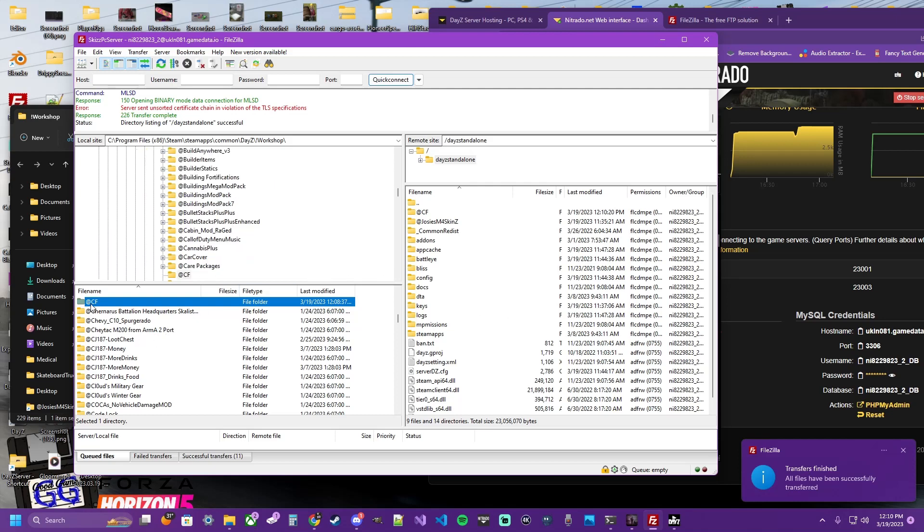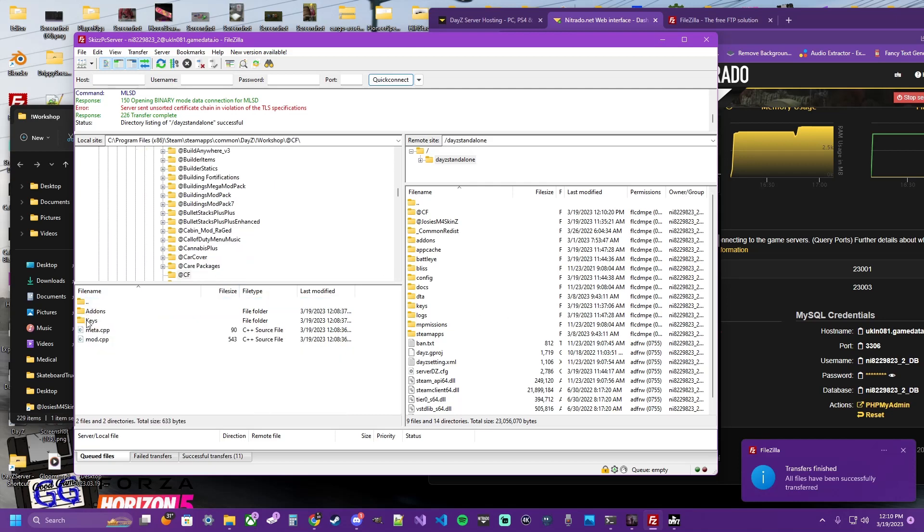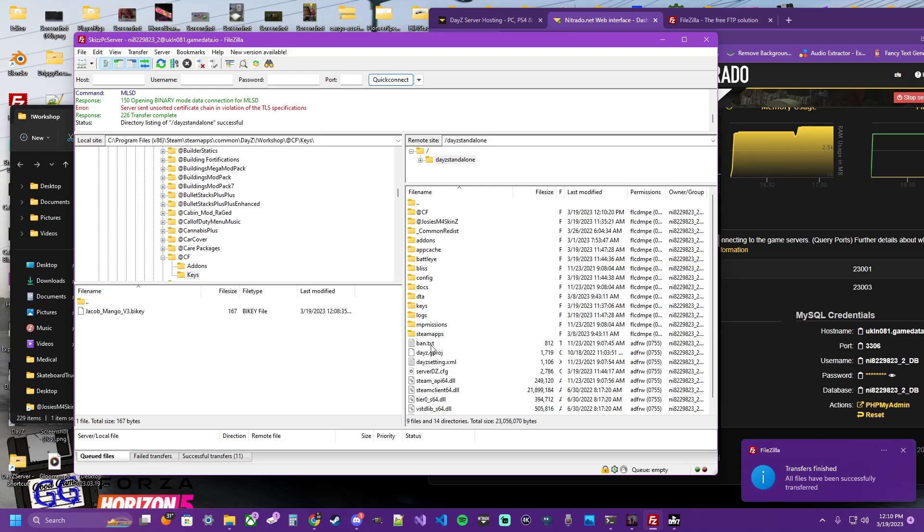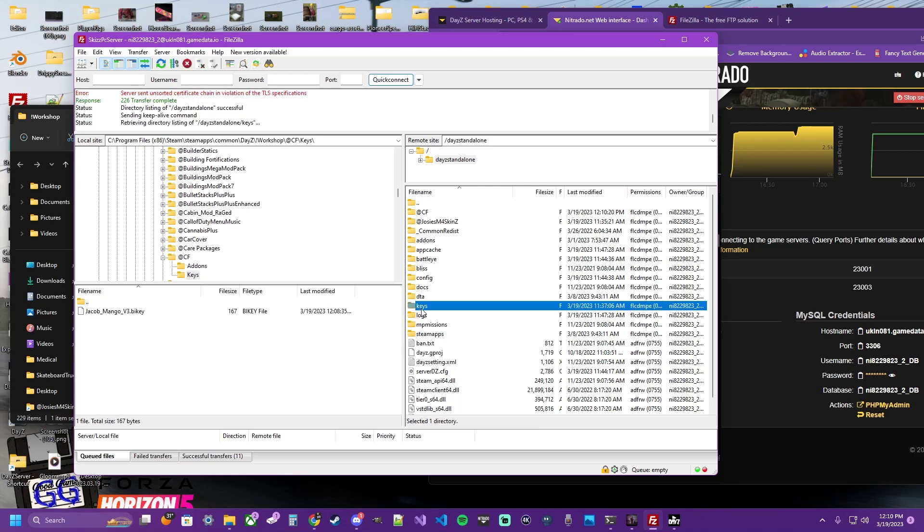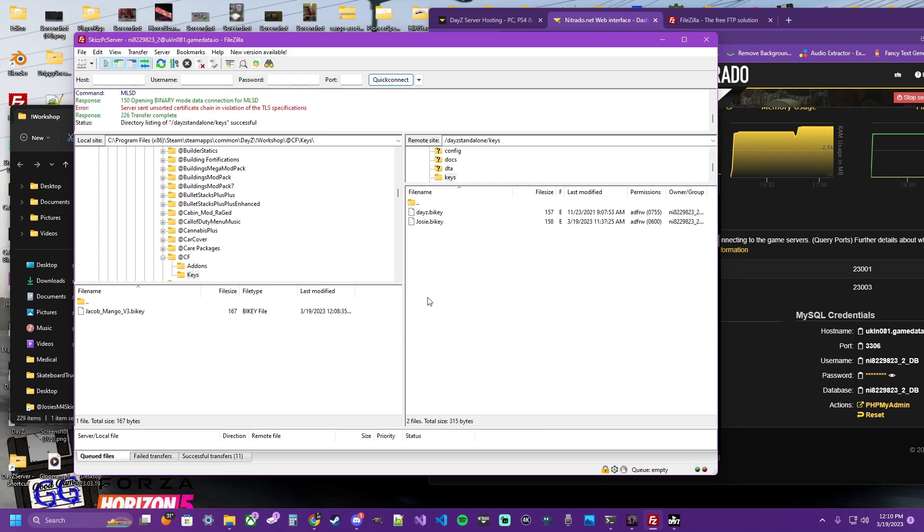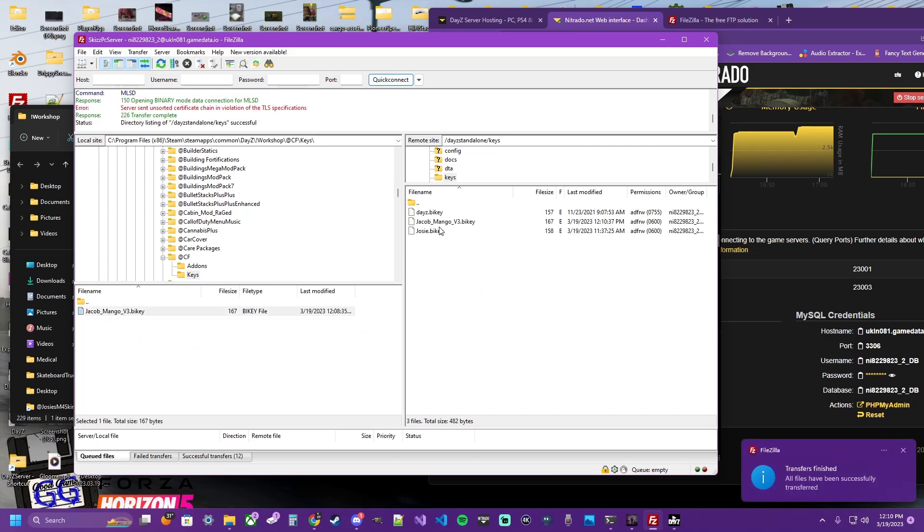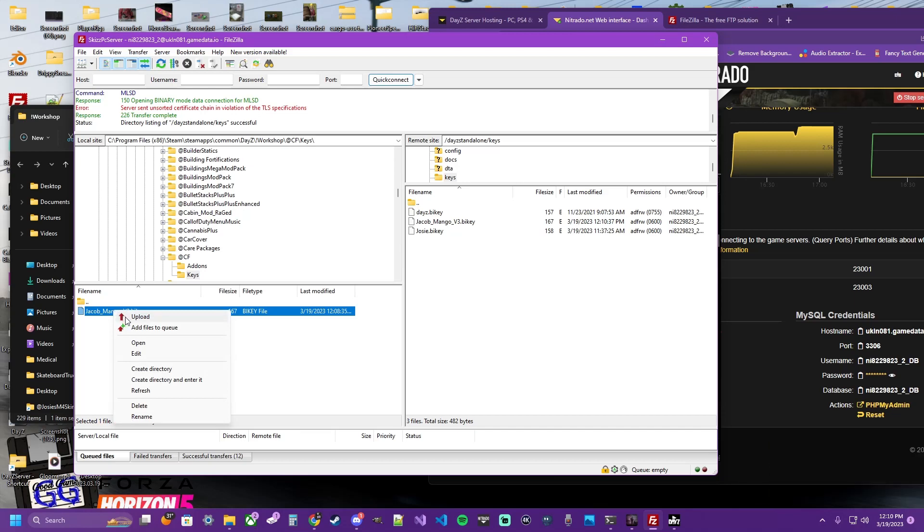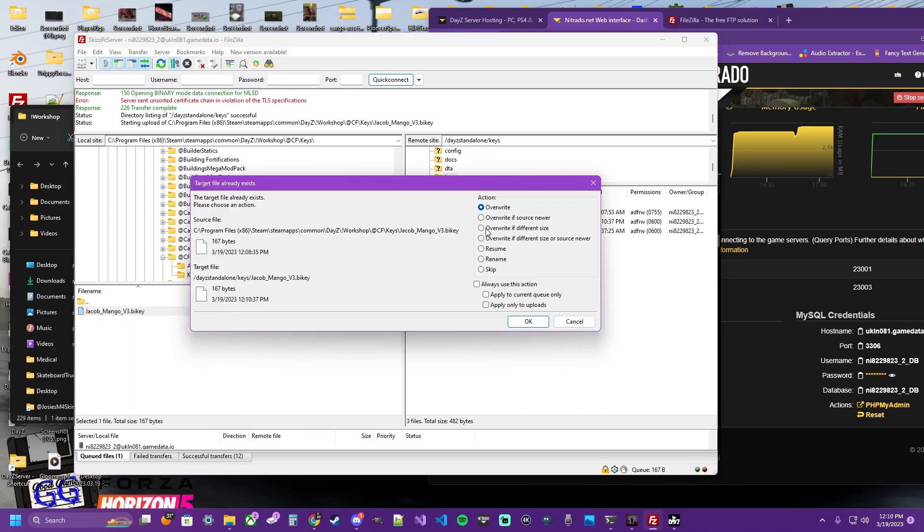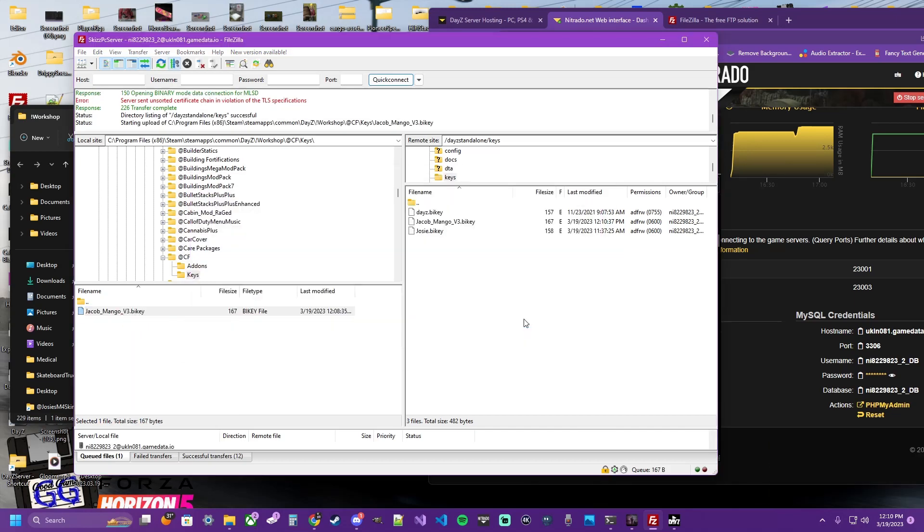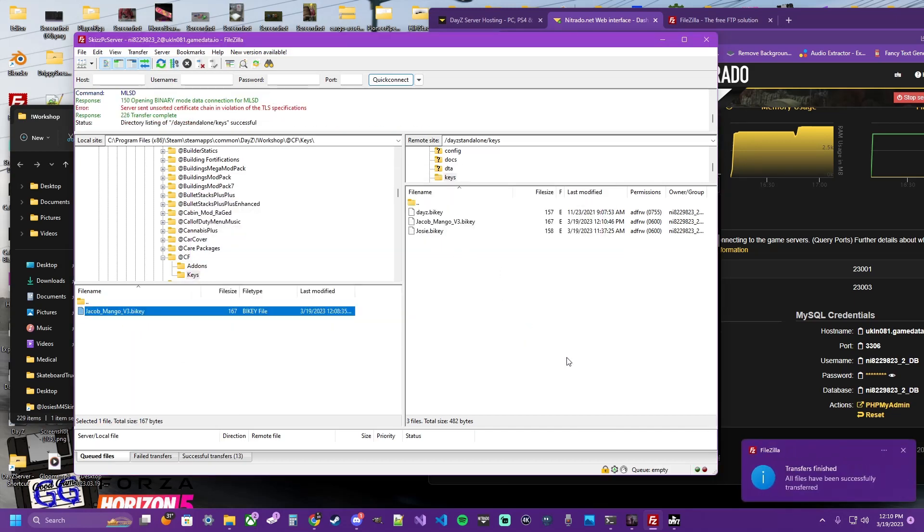From there, open this folder on the left. And the keys folder. And you're going to open the keys folder to your server side. You can drag and drop this. Or you can right-click and click Upload. It's already there, so it'll overwrite.